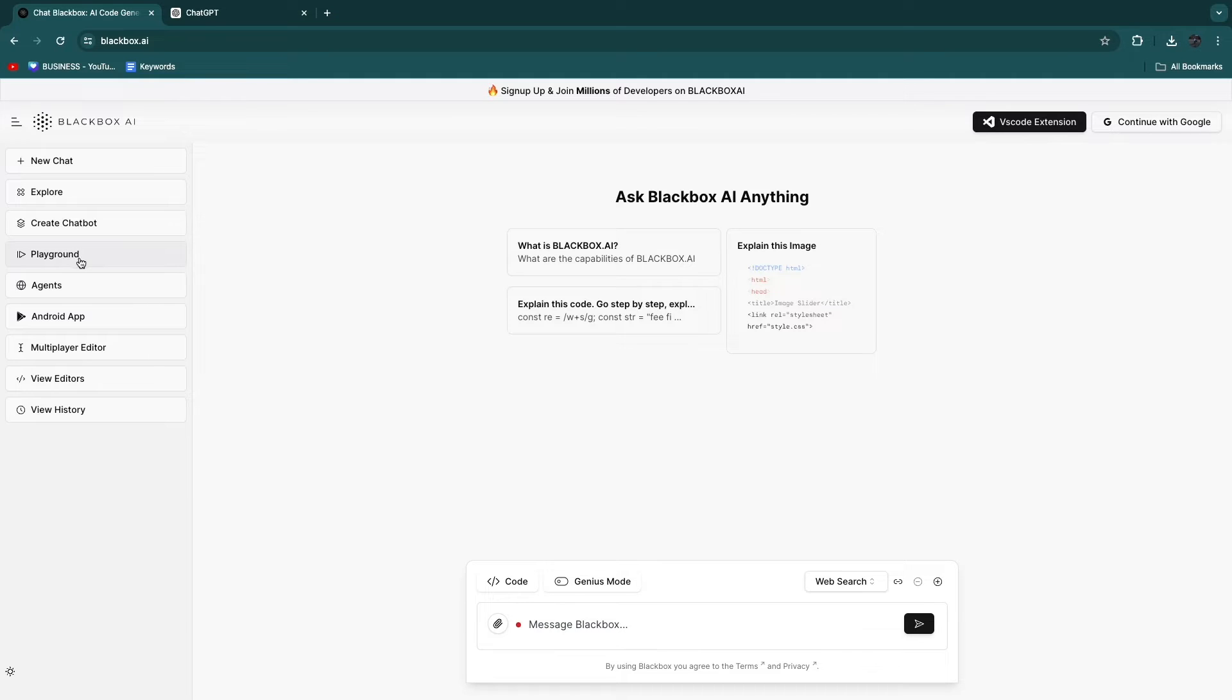You can just test some stuff out. You have Agents, an Android app, a multiplayer editor. You can view editors and your history.